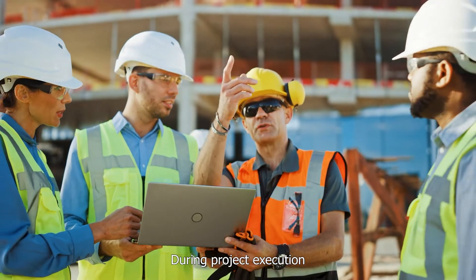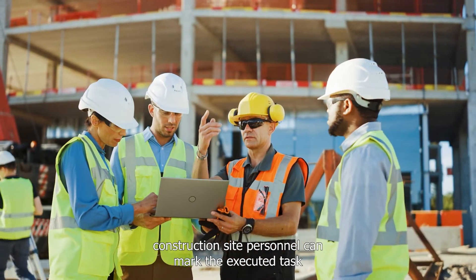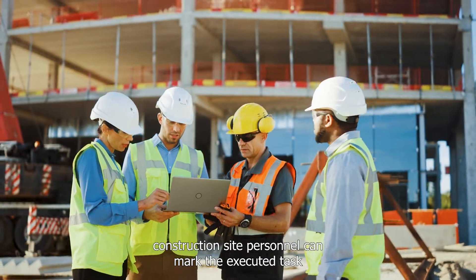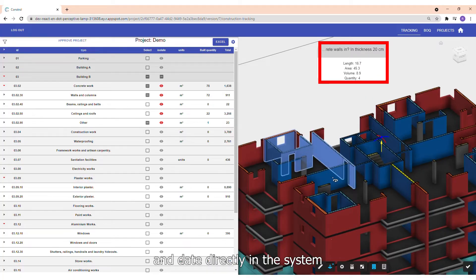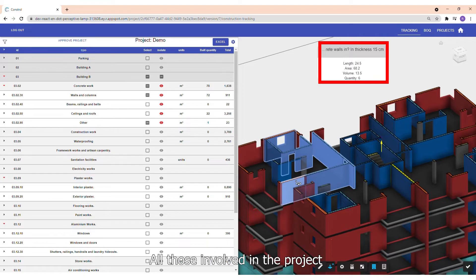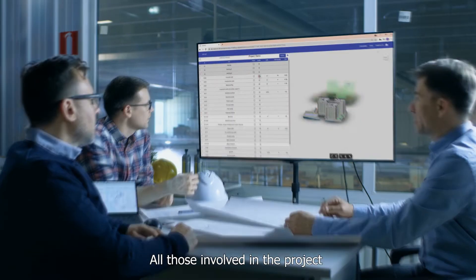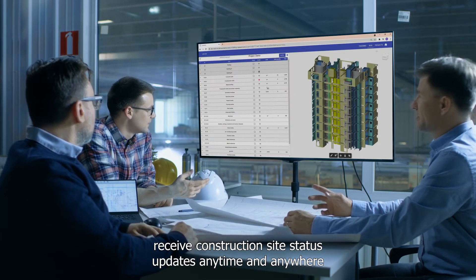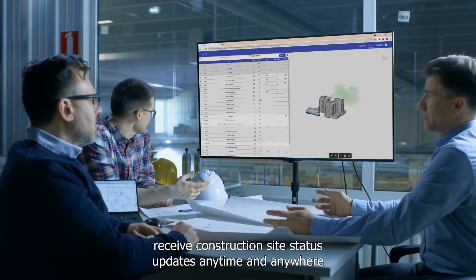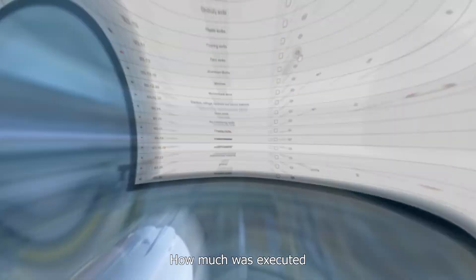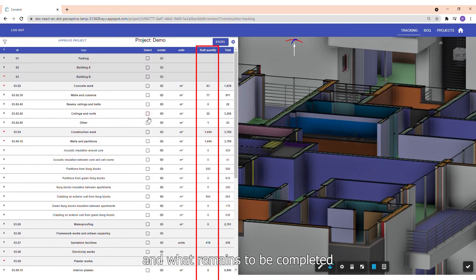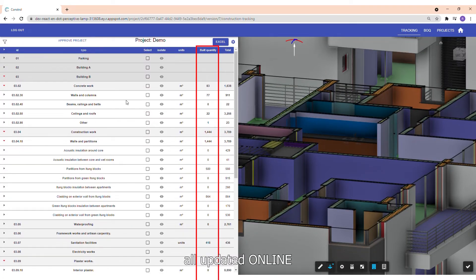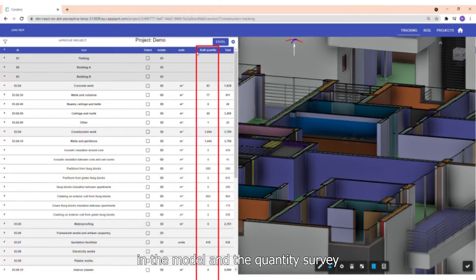During project execution, construction site personnel can mark the executed task and date directly in the system. All those involved in the project receive construction site status updates anytime and anywhere — how much was executed, when, and what remains to be completed — all updated online in the model and the quantity survey.